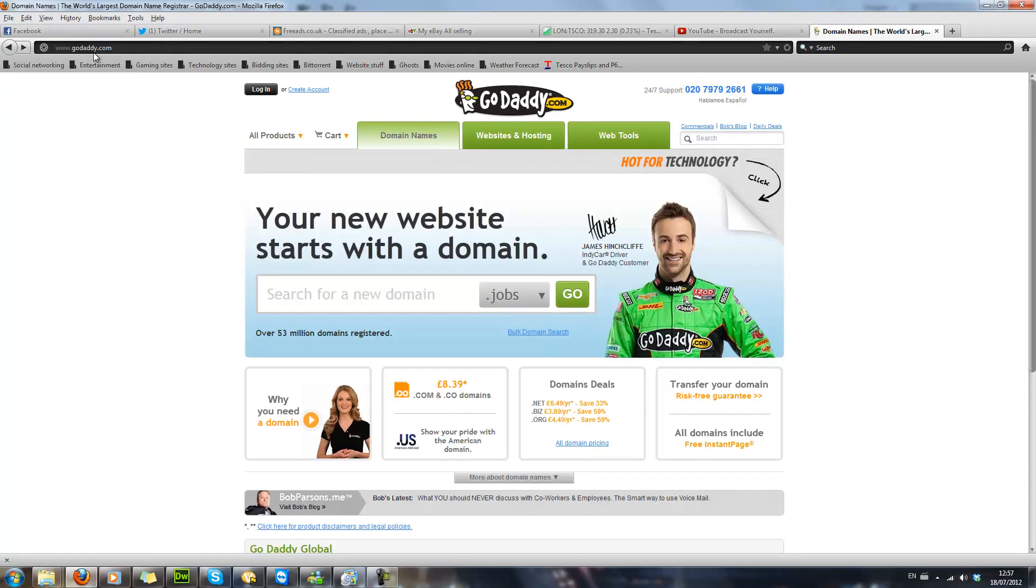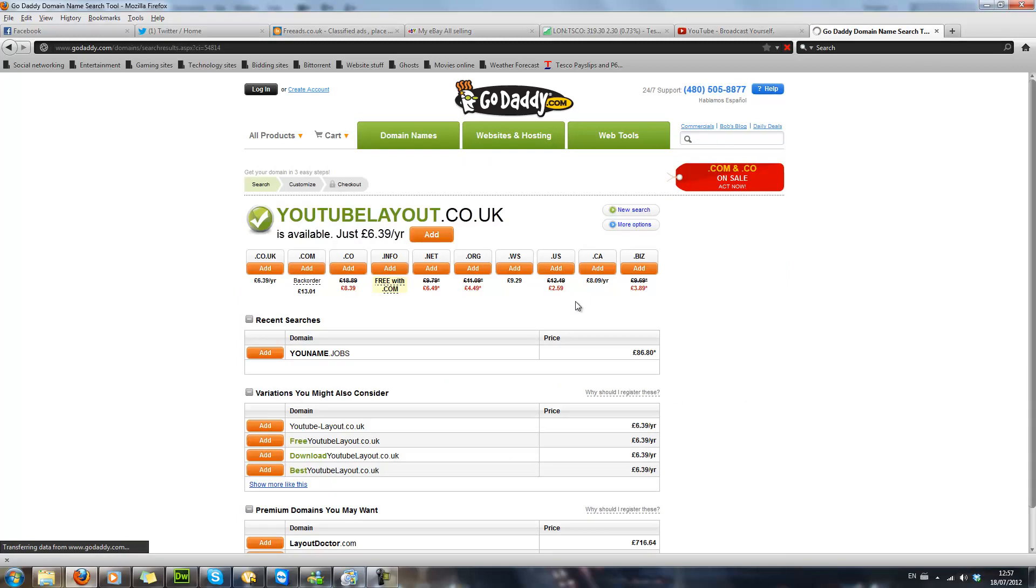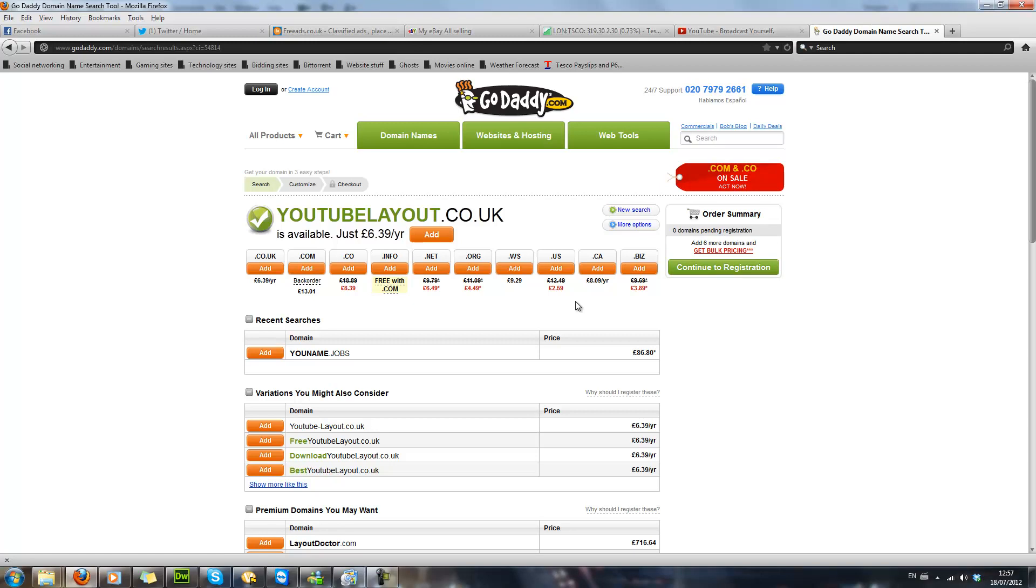What you need to do is you need to find one that is going to be better. So let's just go for .co.uk and call it YouTube layout. That is just totally random, but YouTubeLayout.co.uk, click on go, and then it will show you a list of available. YouTube layout.co.uk is actually available at the moment.